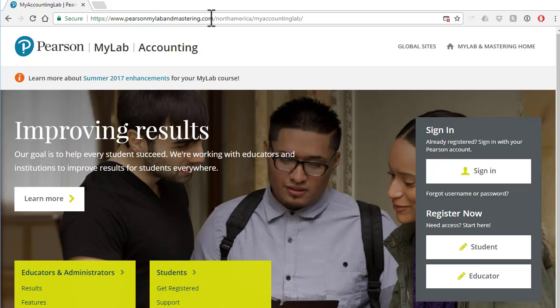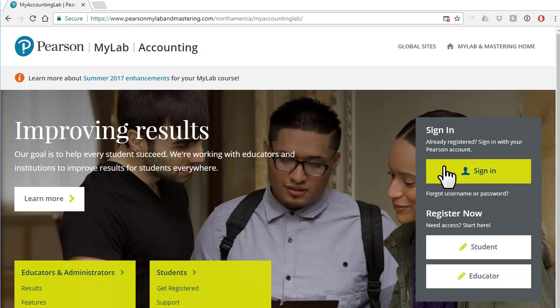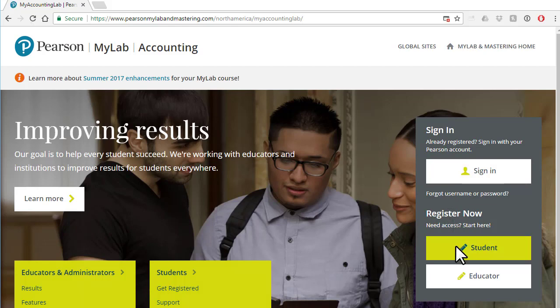Since this video assumes you do not have a Pearson account, we need to click on the student button. Notice we're registering — we're not signing in because we don't have a registration already. So we're going to register now and click on 'as a student.'